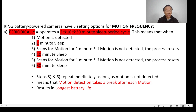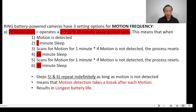The lowest setting is called Periodically. It operates a 2 to 10 to 30 minute sleep period cycle. When motion is detected and after motion stops, it begins a 2-minute sleep period. After the sleep period, the camera wakes up and scans for motion for 1 minute. If motion is not detected, the process resets and begins a 10-minute sleep period. After that sleep period, the camera wakes up and scans for 1 minute. If motion is still not detected, it begins a 30-minute sleep period, and steps 5 and 6 repeat indefinitely. This means motion detection takes a long break after each motion, which is why this setting results in the longest battery life.